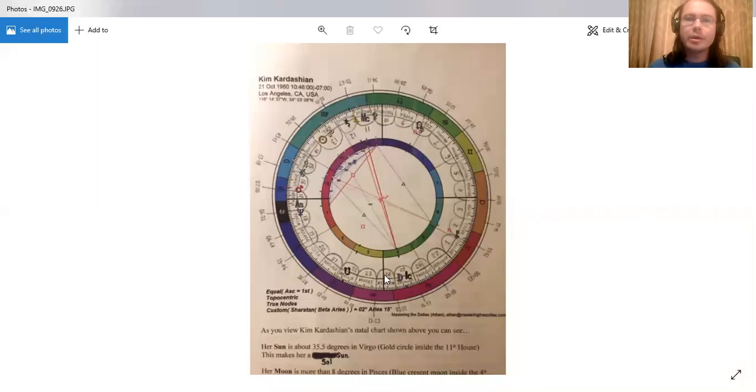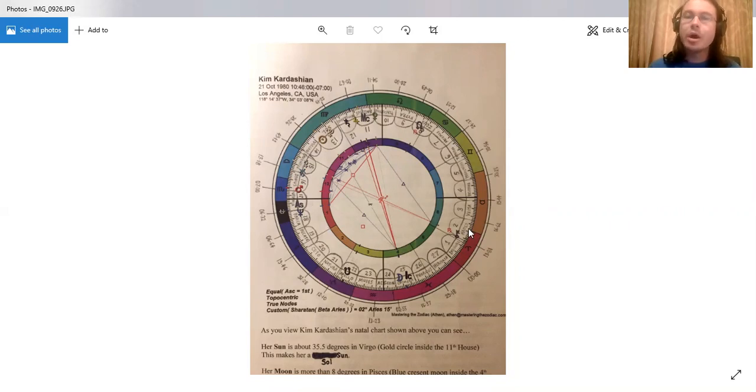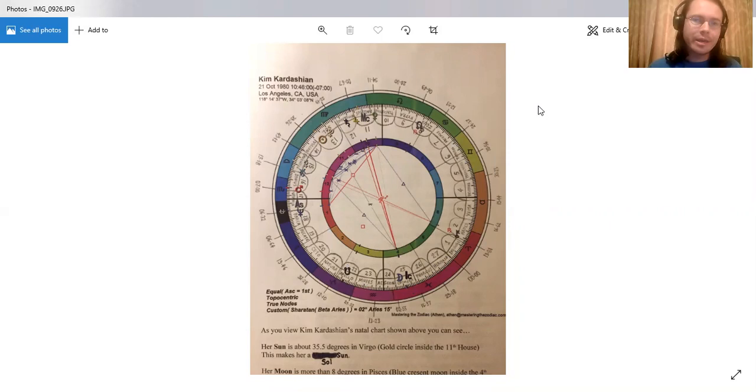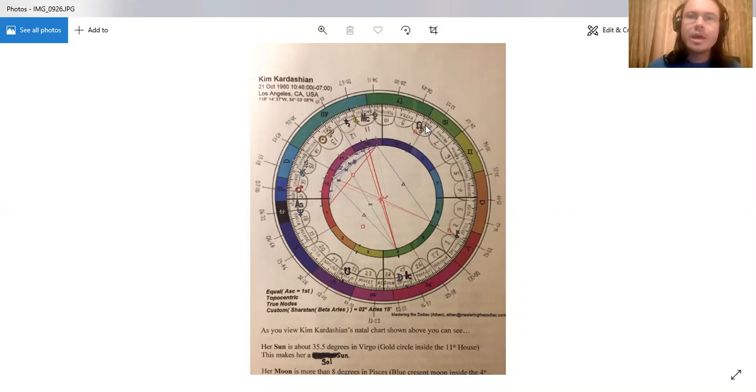Here they are right here outlined. So here's the 27 stars or nakshatras outlined on the Mastering Zodiac chart. You see the cursor right here? Her moon is right in between Leo and Cancer.